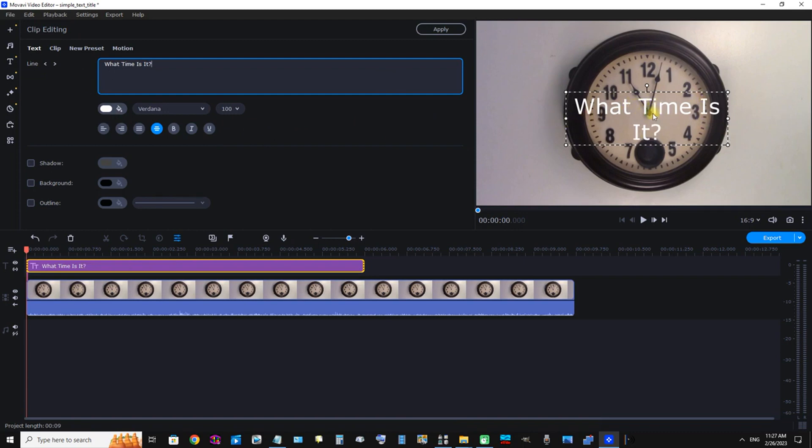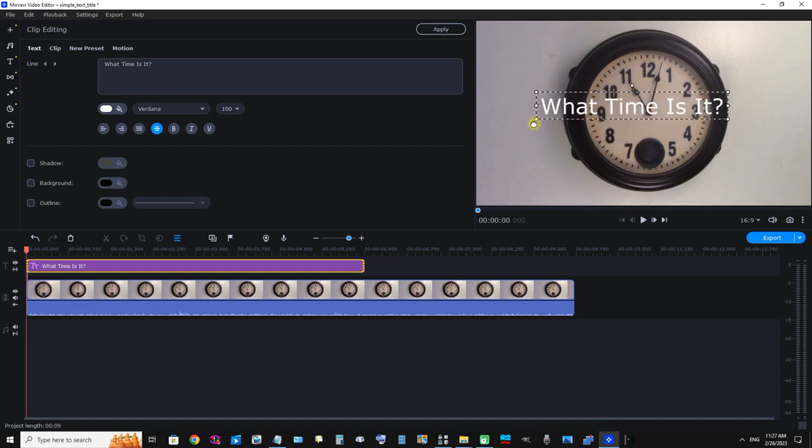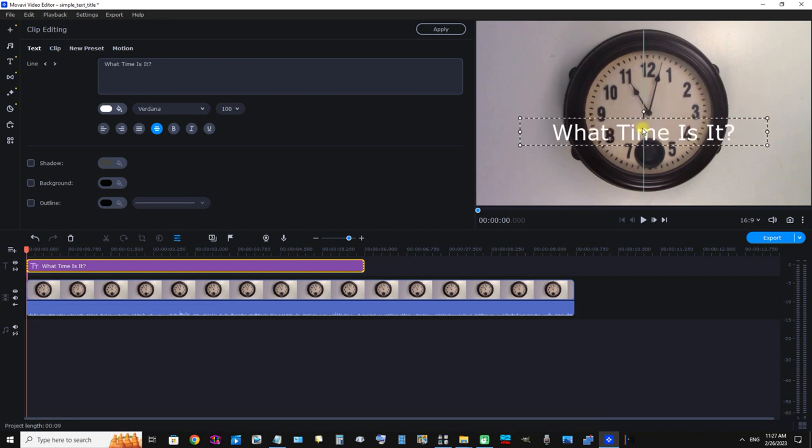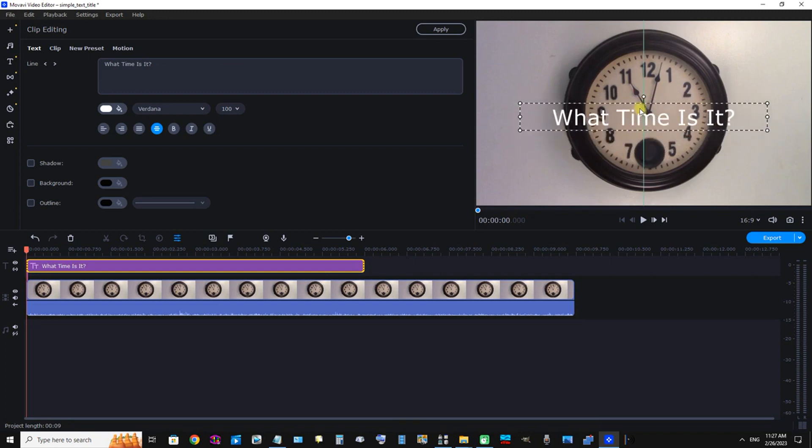We can see our text "What Time Is It", and the text is in this box here. We can stretch it and move it. Follow that green line in the center of the screen to keep it centered.